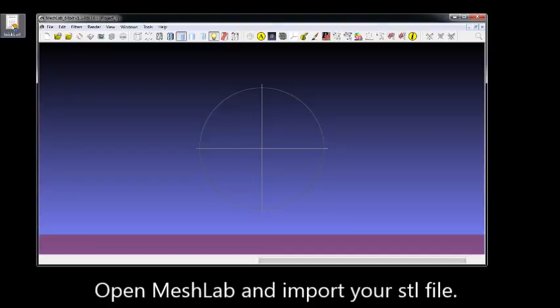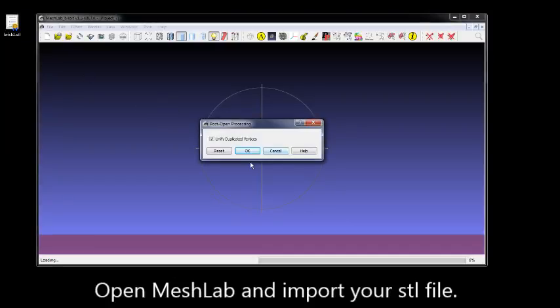Simple Healing with MeshLab. First open MeshLab and import your STL file. You can drag and drop if you want, or do the traditional way.